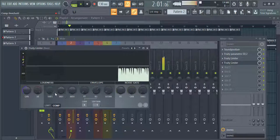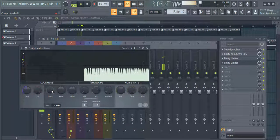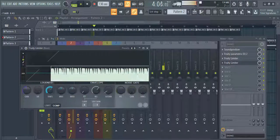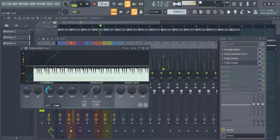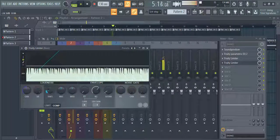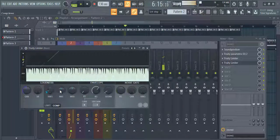After that, what you have to do is adjust the threshold, knee, and ratio to attain the desired compression in the mix for that particular instrument. Let me show you an example.